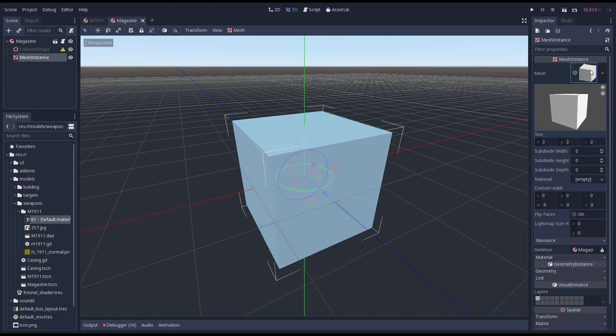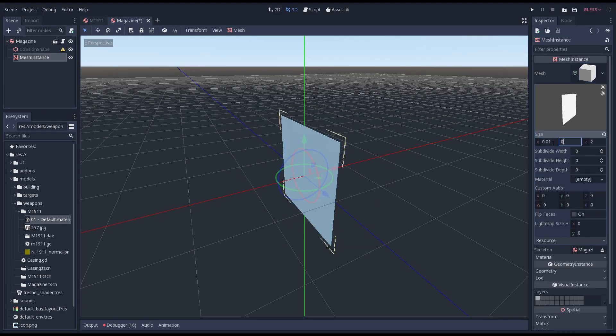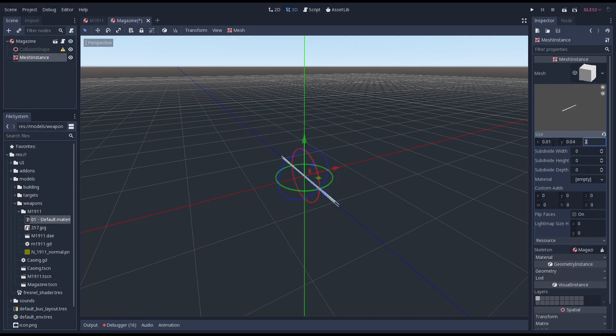Let's select our box and change its size. I'm starting with sizing it 1cm by 4cm by 1cm as a start.